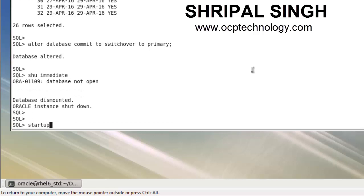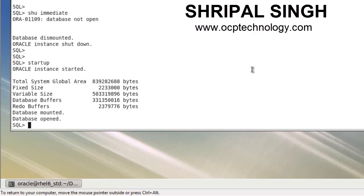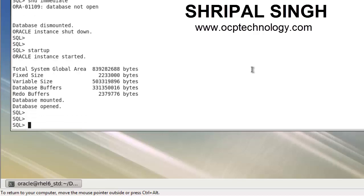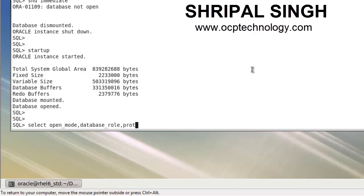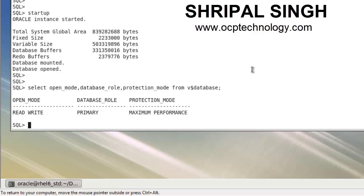Now run the startup command normally. After the database opens, check the role of the database using: SELECT open_mode, database_role, protection_mode FROM V$DATABASE. You can see the standby machine has been changed into the primary machine - the database is open in read-write mode, the database role is now PRIMARY, with maximum performance protection.